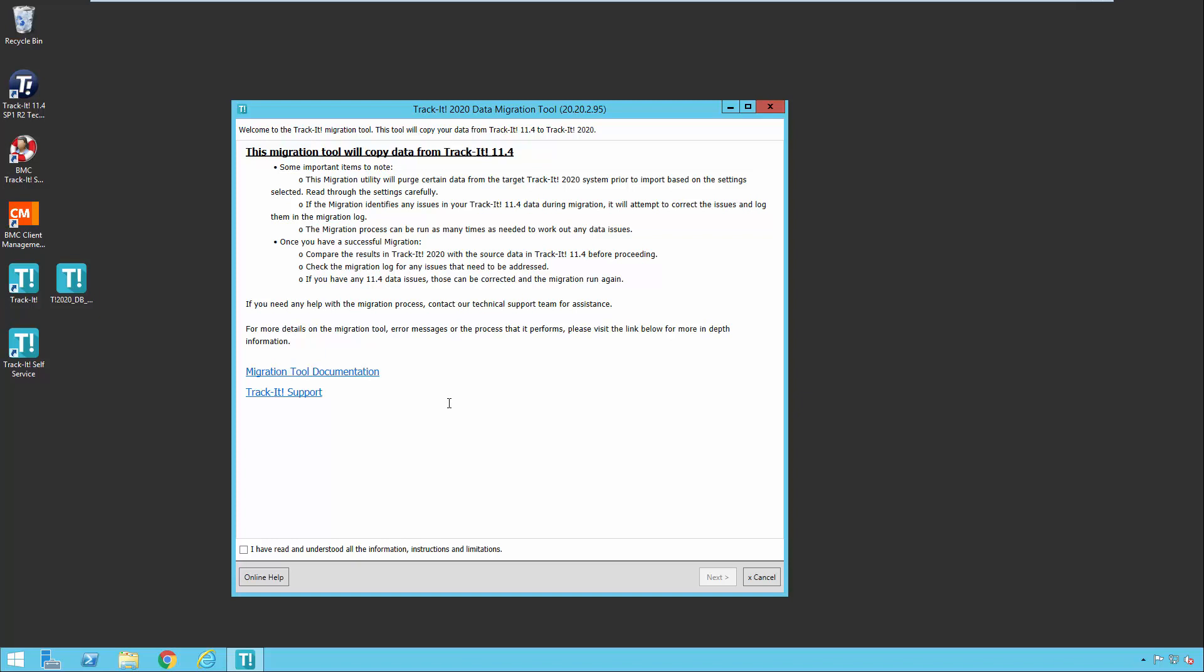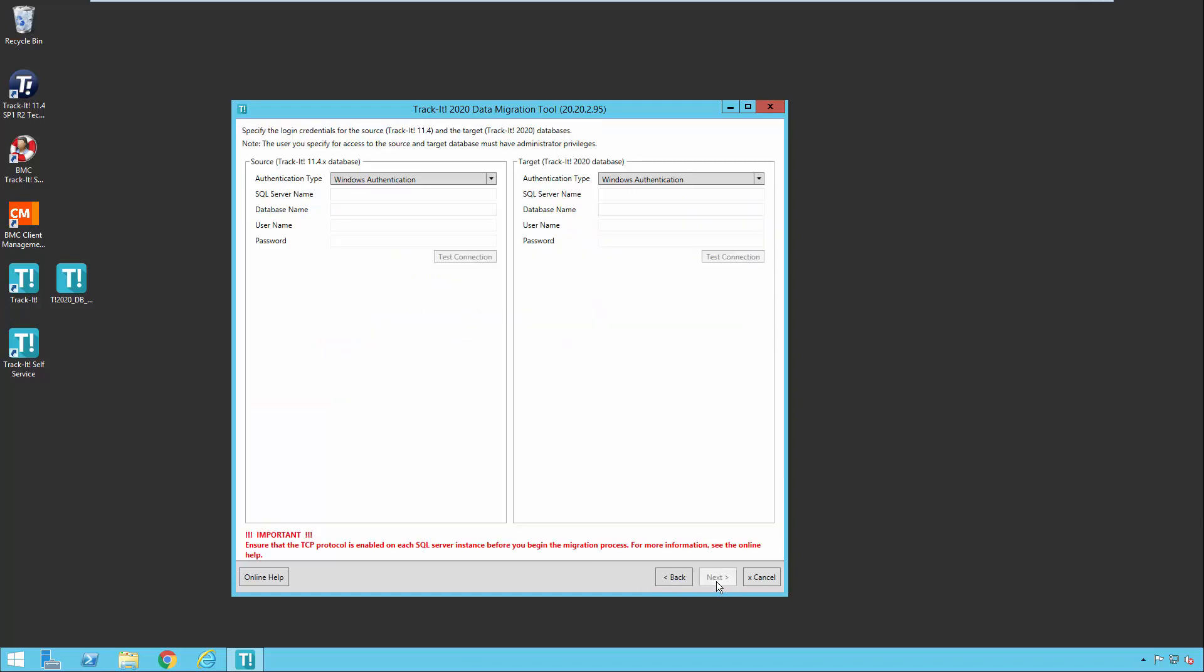One very important point is that the migration tool, we call it a migration tool because some of the data has to be transformed a bit to fit into the new database structures and the new product. But it really is an import tool because nothing is going to happen to your TrackIt 11.4 data. So you can run this as many times as you want, and nothing is going to happen to your TrackIt 11.4 data. Once you've read through this, you can check out the documentation from the hyperlink or go to support.trackit.com. Once you feel comfortable, you can click I've read and understand all this information and then click next.